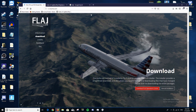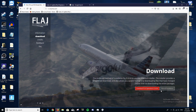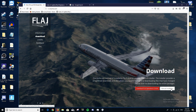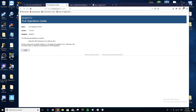The first thing you want to do is launch a browser. Go to the website flai.bvartcc.com — I'll have that in the description below. Come down and click Download. It will launch a page where you click Download, and this will download a massive file with everything in it. However, I recommend using the Operations Center software, which is an automatic installer, so just click Download.